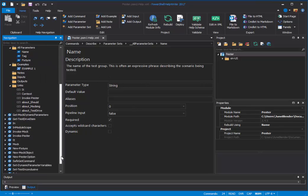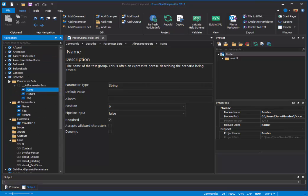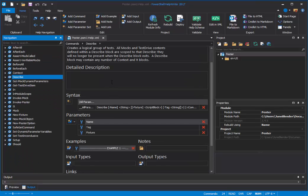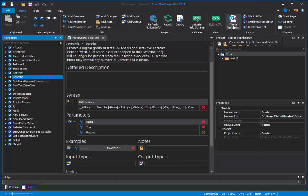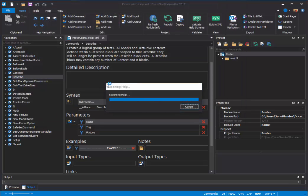So now it's time to create Markdown Help for the Pester module. I'll go up here in the Export section, click File to Markdown. It's already brought me to the exported file subdirectory that it created. I click Select Folder.